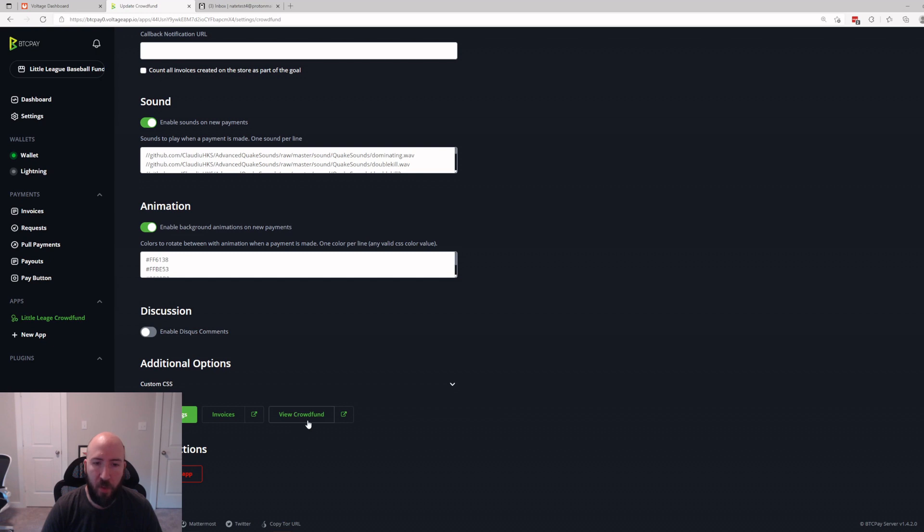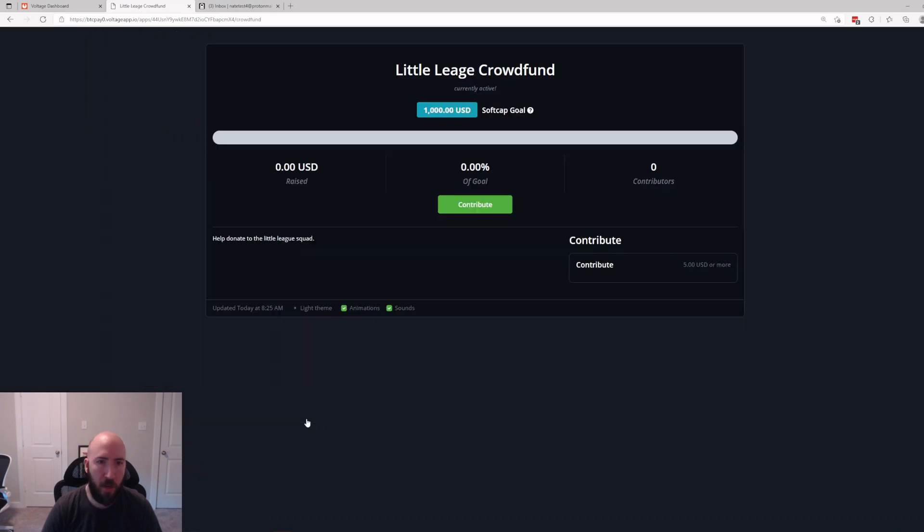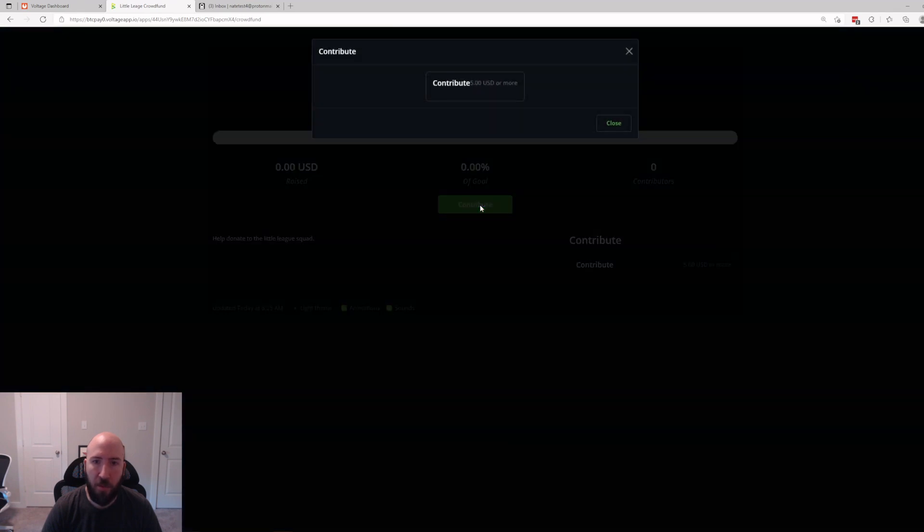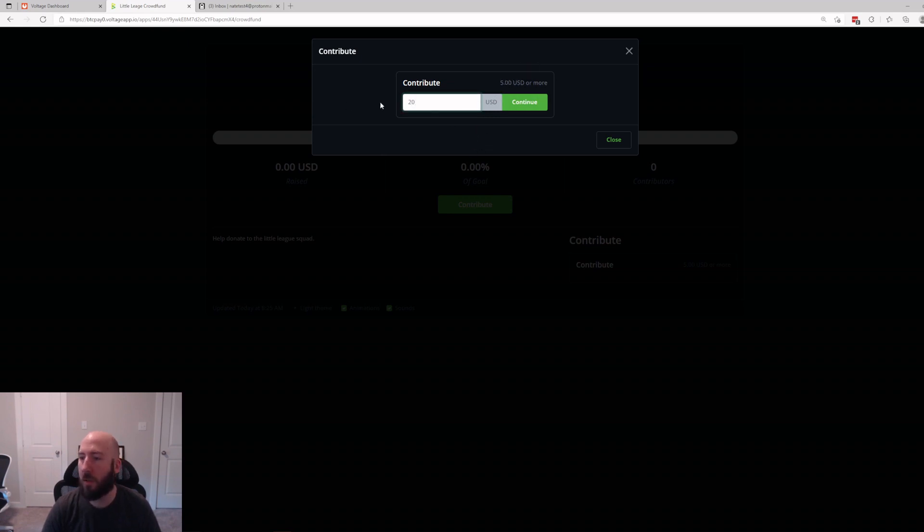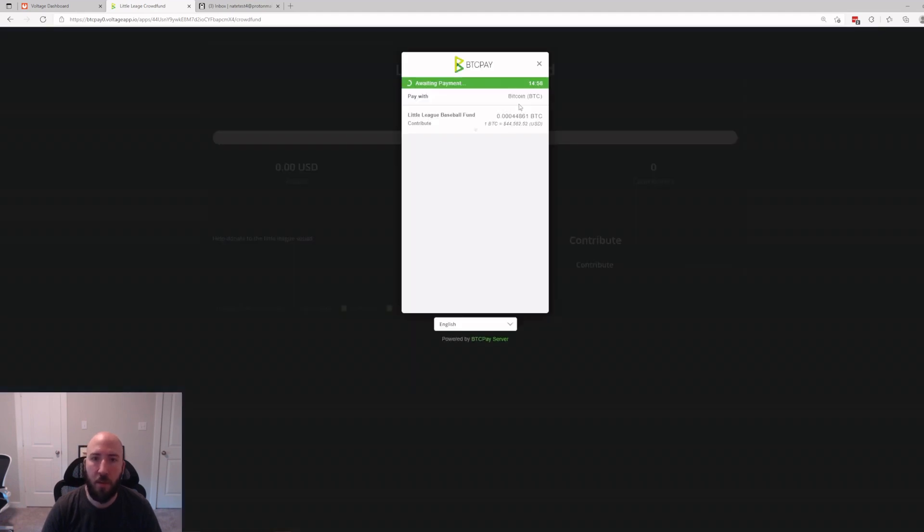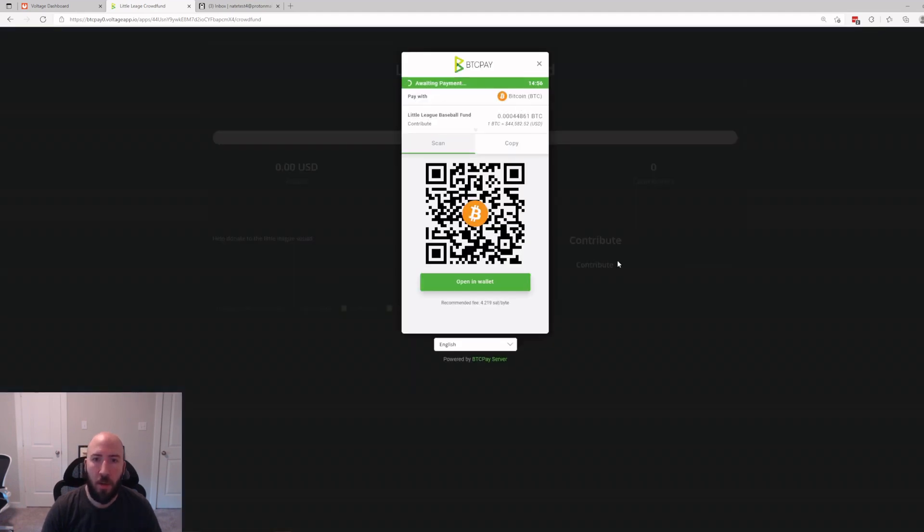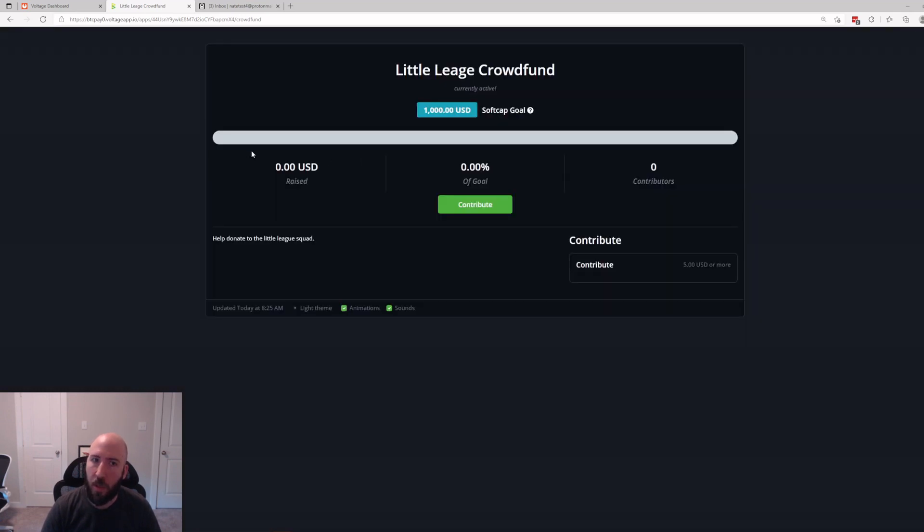That should be enough for us to save our settings and now we can click View Crowdfund. So go ahead and click that and we'll see how it looks. Little League Crowdfund, currently active. We need $1,000. We haven't raised anything yet. We can hit Contribute here and it should let us put in at least five dollars worth. So we'll just say, let's say we'll do 20. And then we'll hit Continue.